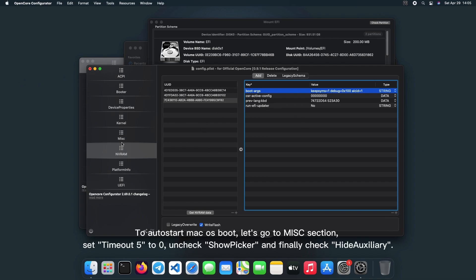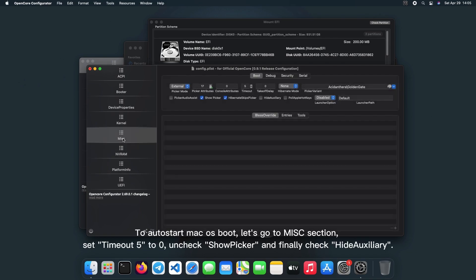To auto-start macOS boot, let's go to MISC section, set Timeout 5 to 0, uncheck ShowPicker, and finally check HideAuxiliary.